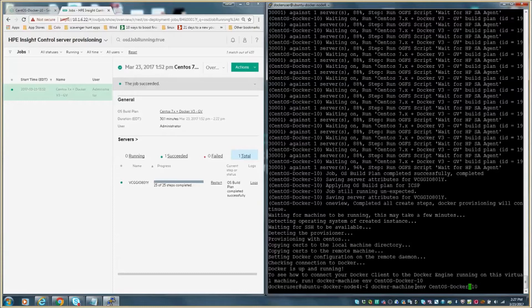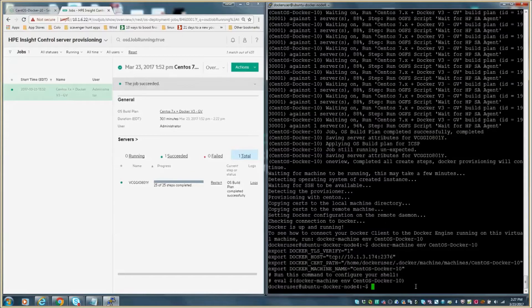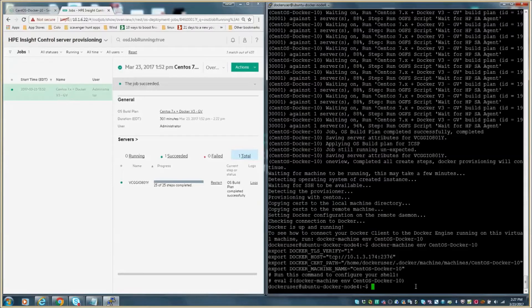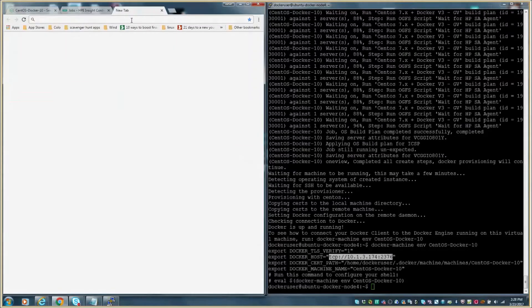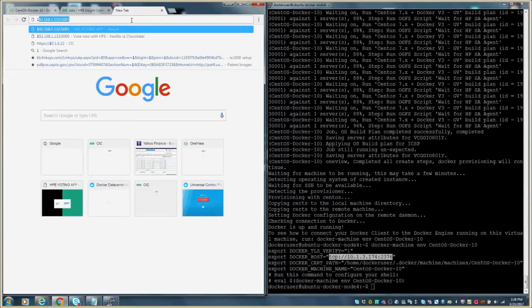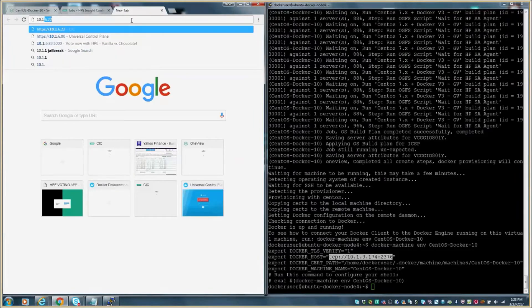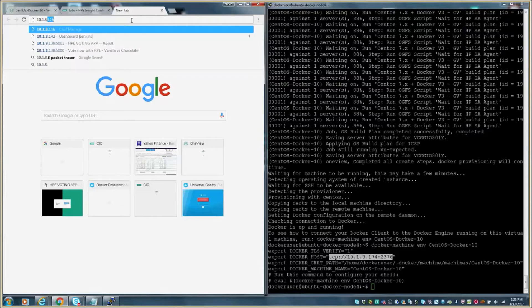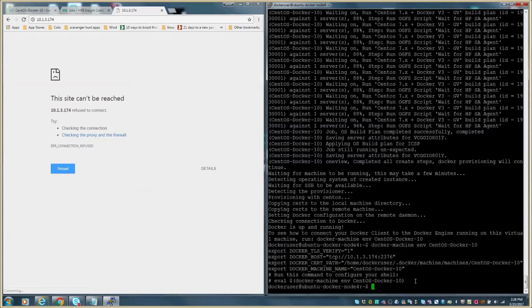We run the next command to set some environment variables so we can execute Docker commands directly against the newly provisioned host. If we look at the IP address that has been identified in the command line and open it in a browser, you can clearly see that there is no web application currently running. This is to show that we do not have any containerized applications installed or running on the newly provisioned Docker host.